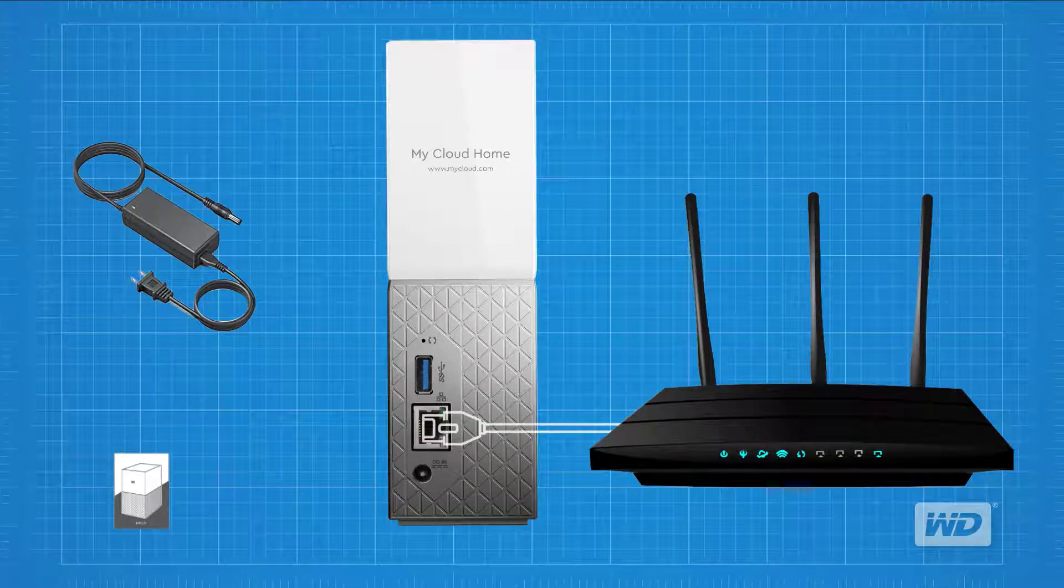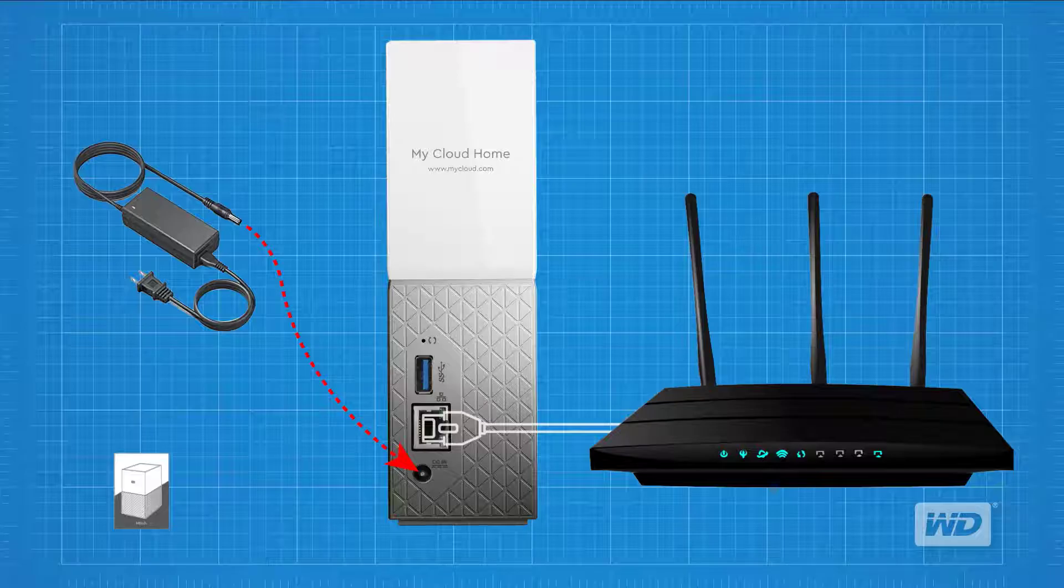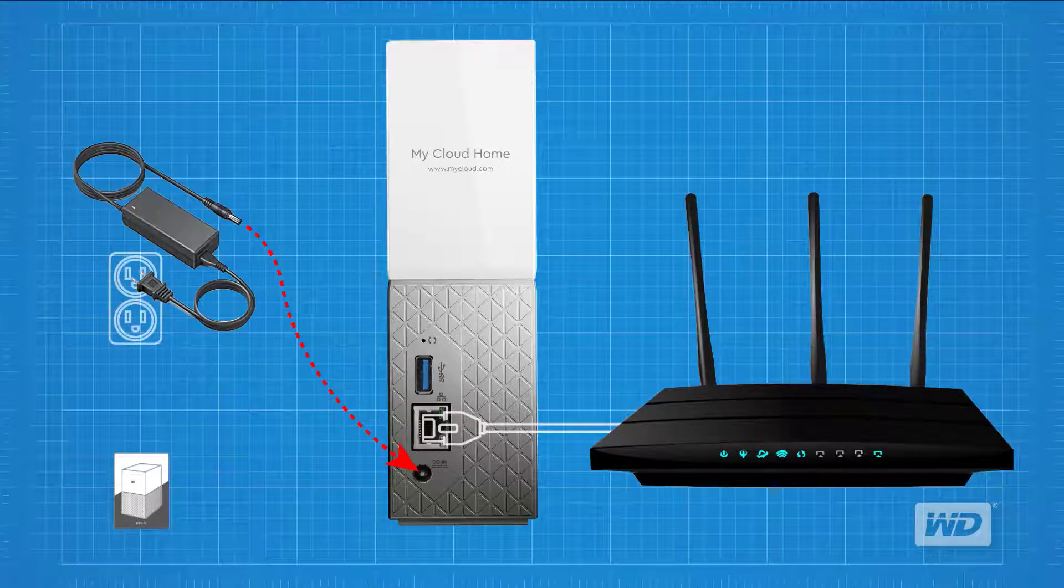Take the power adapter and plug it into the back of your My Cloud Home device. Finally, plug the other end into your electrical outlet.